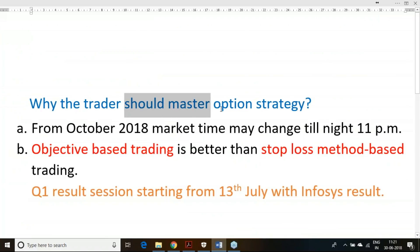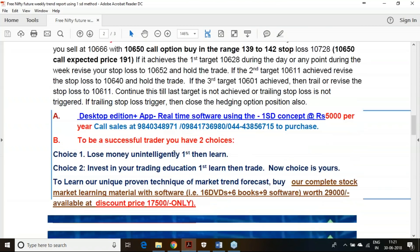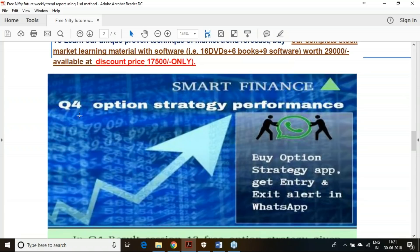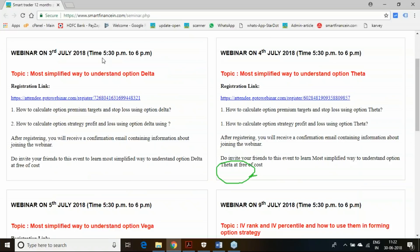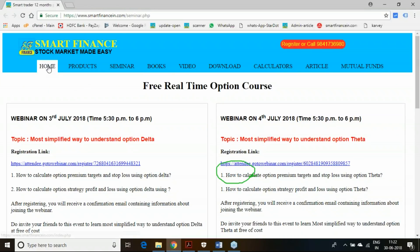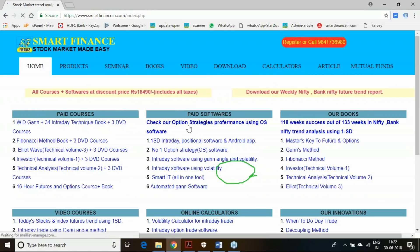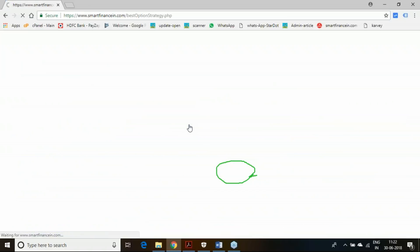Why should you learn option strategy? As you get every week's trend report, in the last fourth quarter on option strategy we gave 12 option strategies. Out of those, 8 were successful and 4 were failures. It has given a net yield of 79,717. We maintain this track record on our website — go to the homepage and you will find our option strategy performance where all the strategy results are listed.